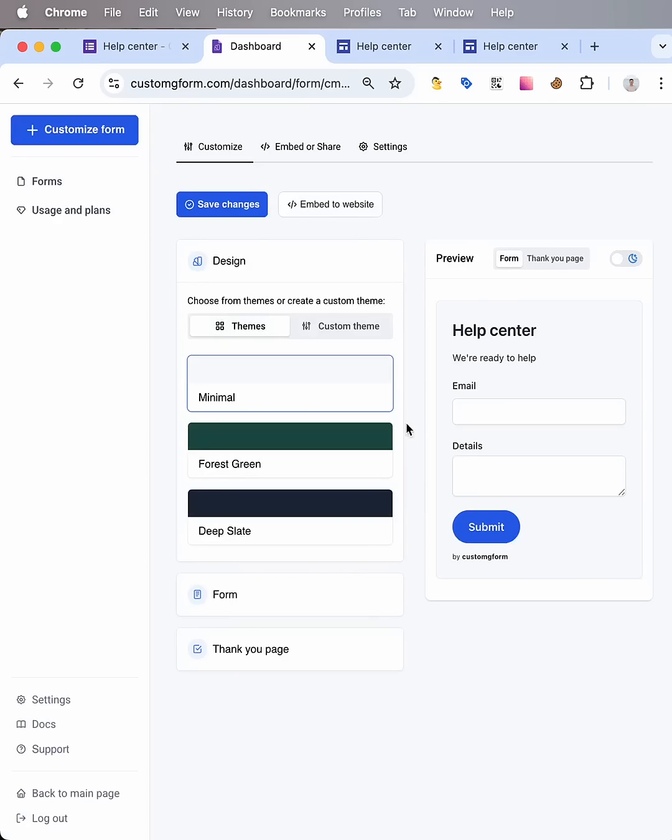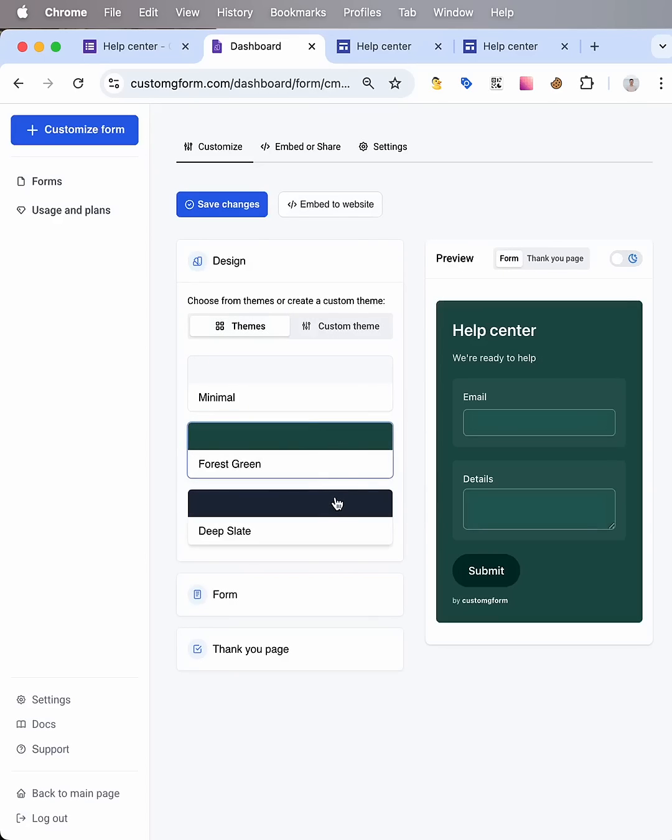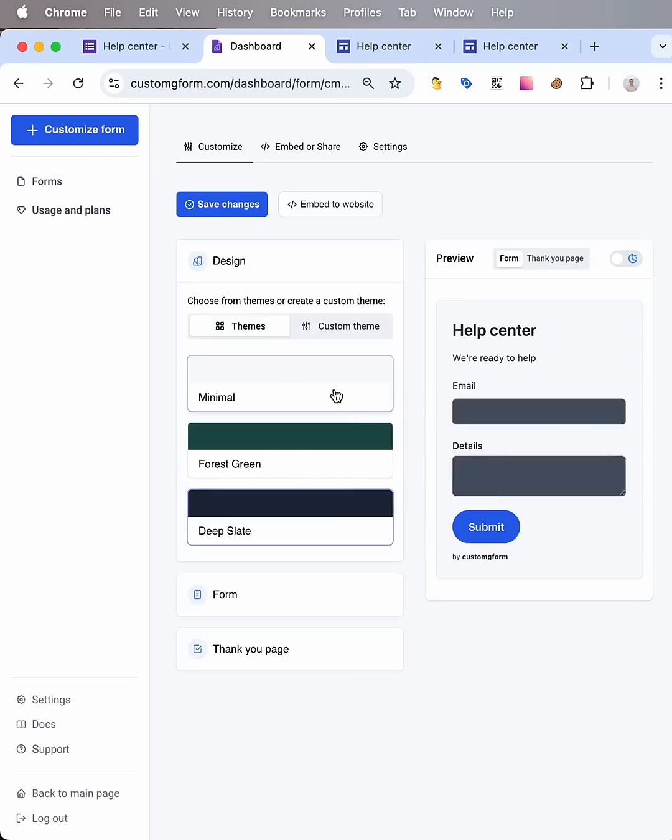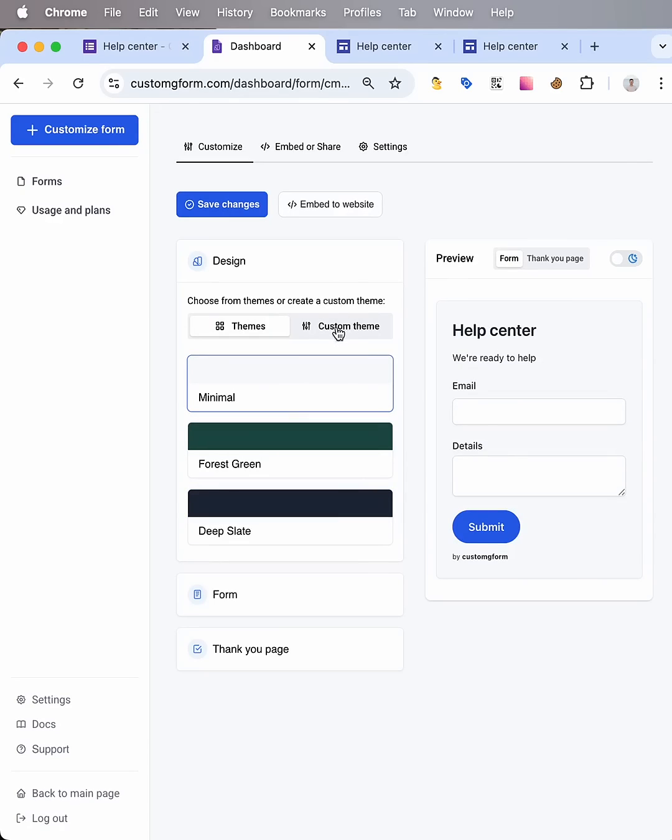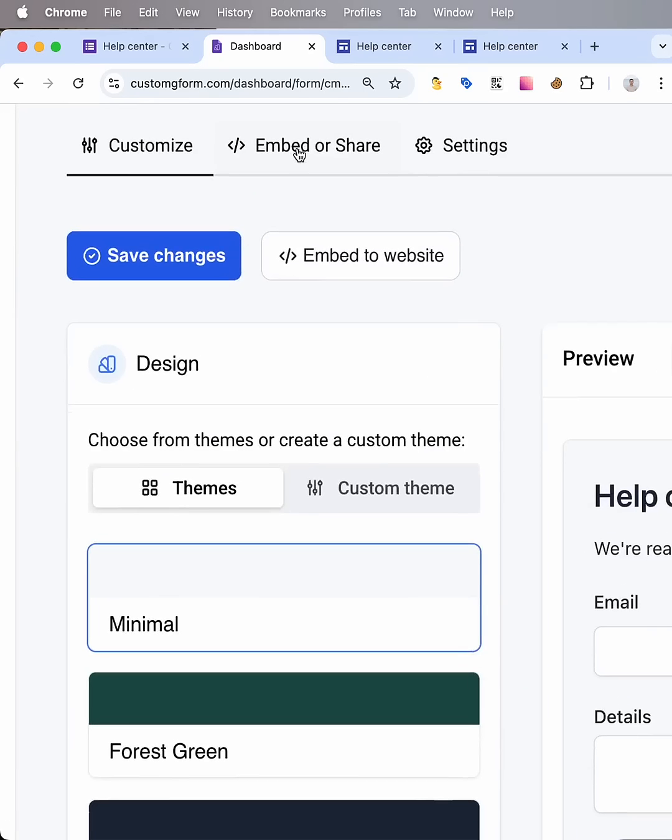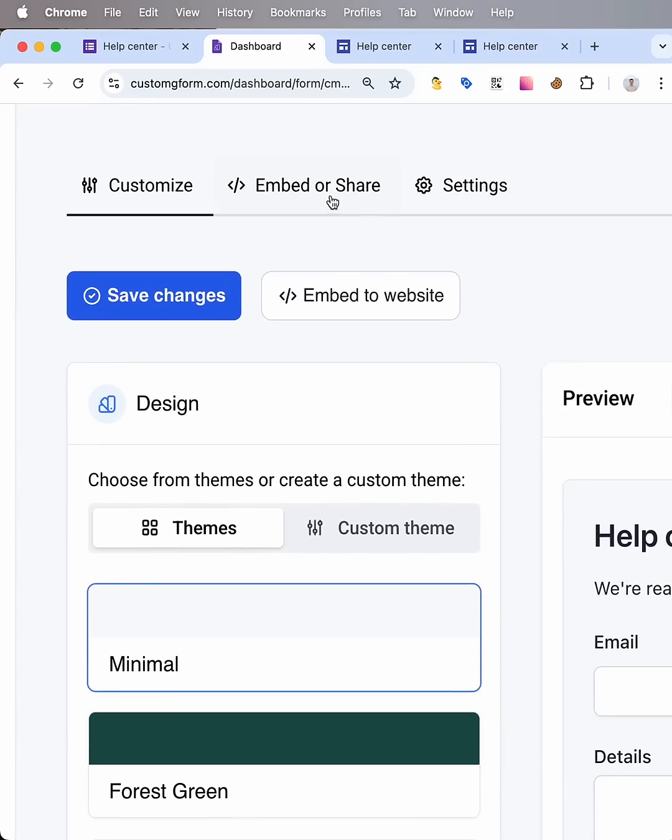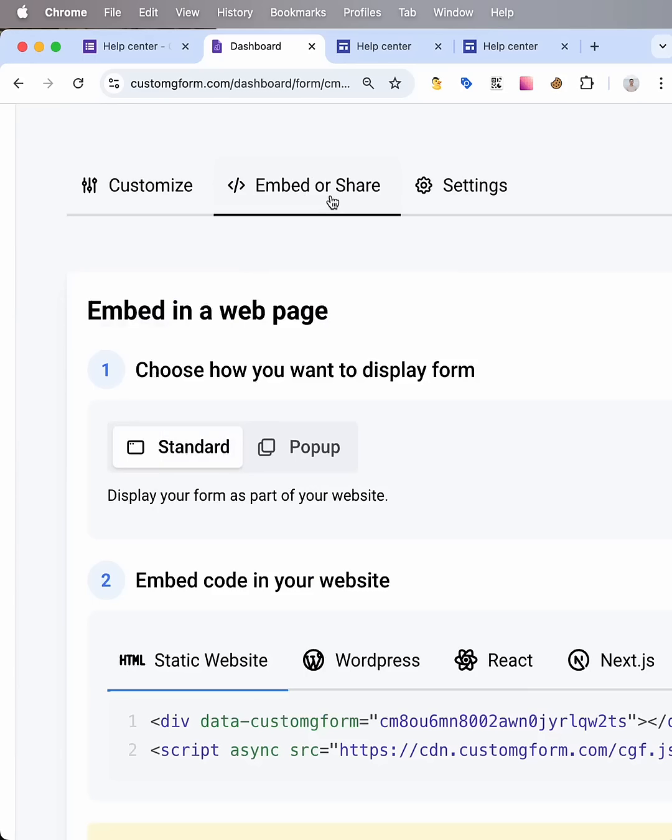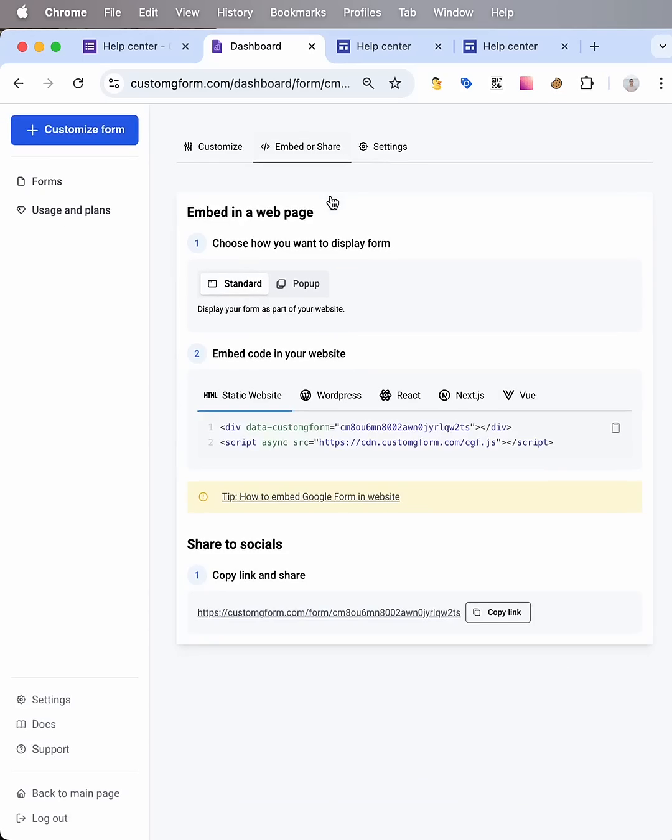Then this tool allows me to choose different themes or customize by my own. I prefer to use as is. And then just click to embed or share. Then copy this code.